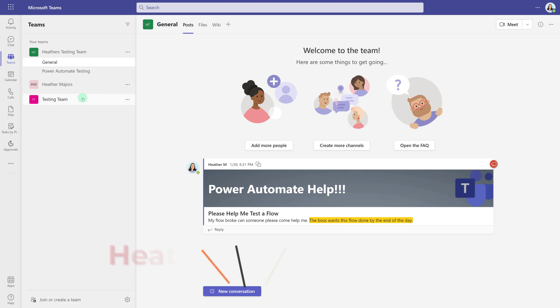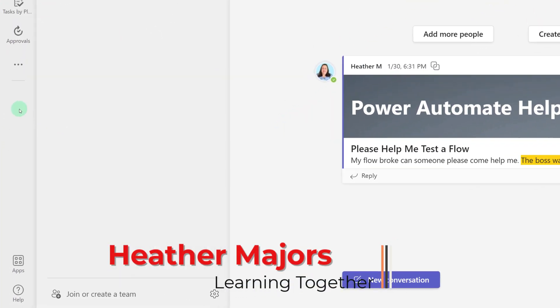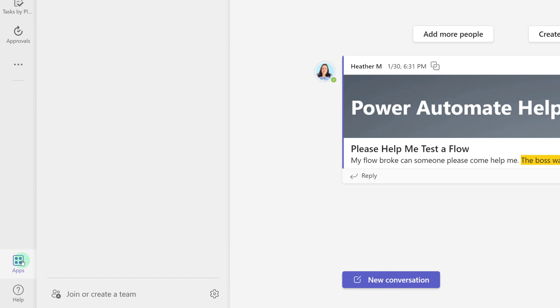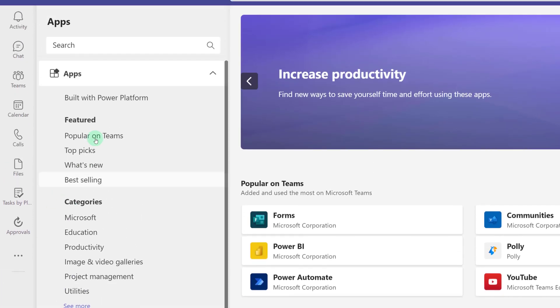Today we are going to talk about how to use Power Automate in Teams. In the left-hand navigation menu, go to Apps.